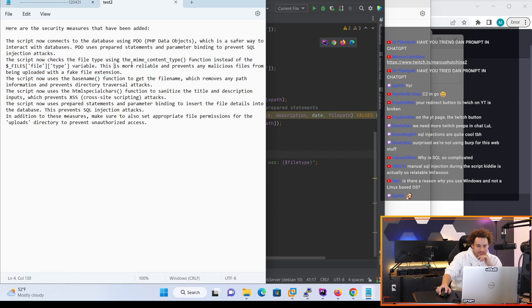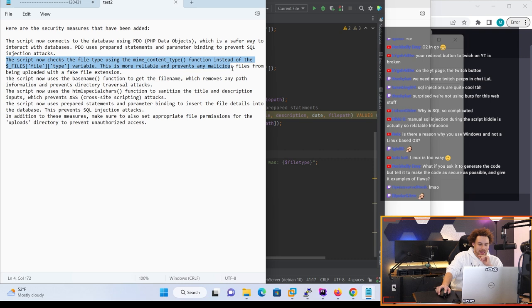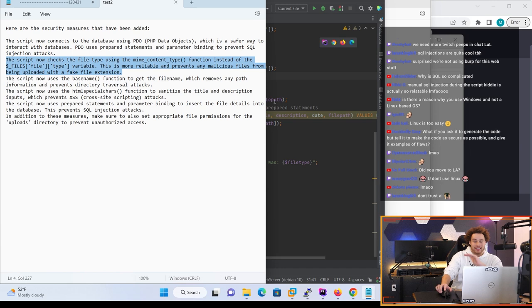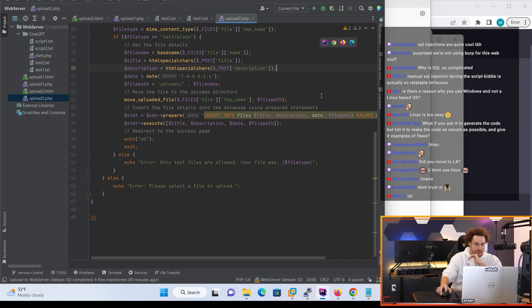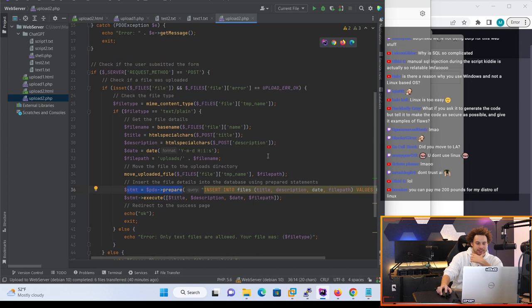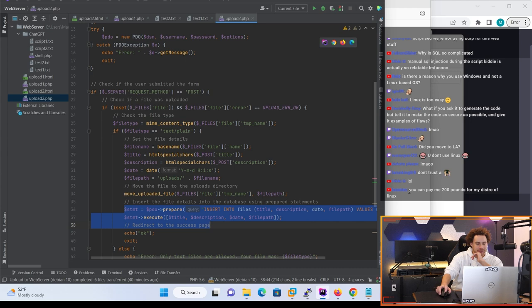The script now checks the file type using the mime_content_type function instead of the file type. This is more reliable and prevents malicious uploads from being uploaded with fake file extensions. ChatGPT is like sure as that we have fixed the file upload vulnerability. It has actually fixed the SQL injection - it's using a prepared statement which basically prevents us from injecting query parameters into the SQL. So I'm gonna say like 99% chance there is no SQL injection here.